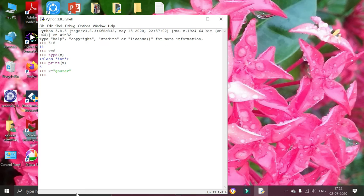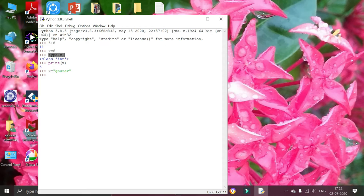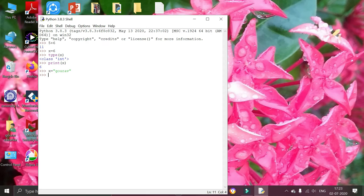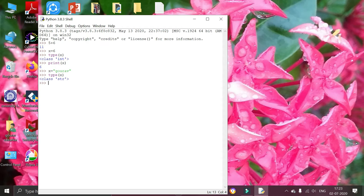Then I am going to check the type of variable by using type function. Type x. Now press enter. It is showing that it belongs to class string. That is, it has a type string.